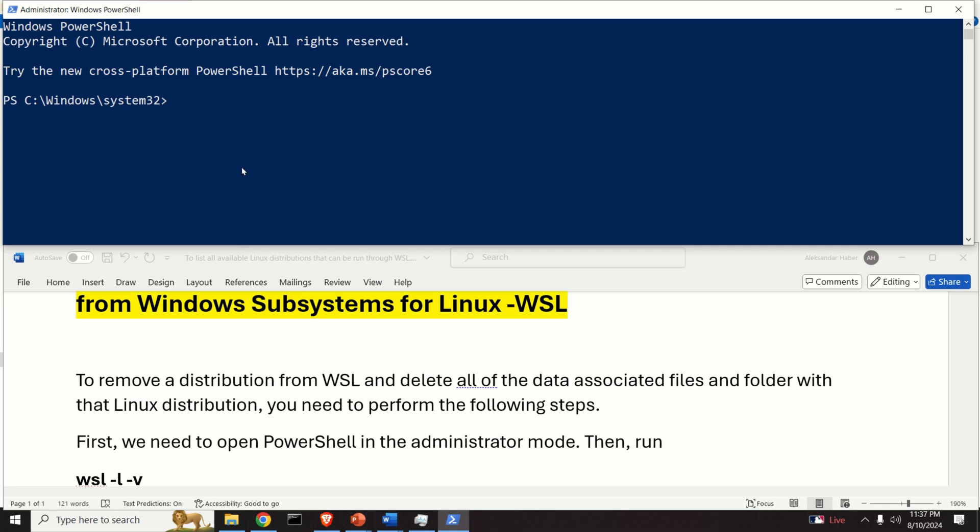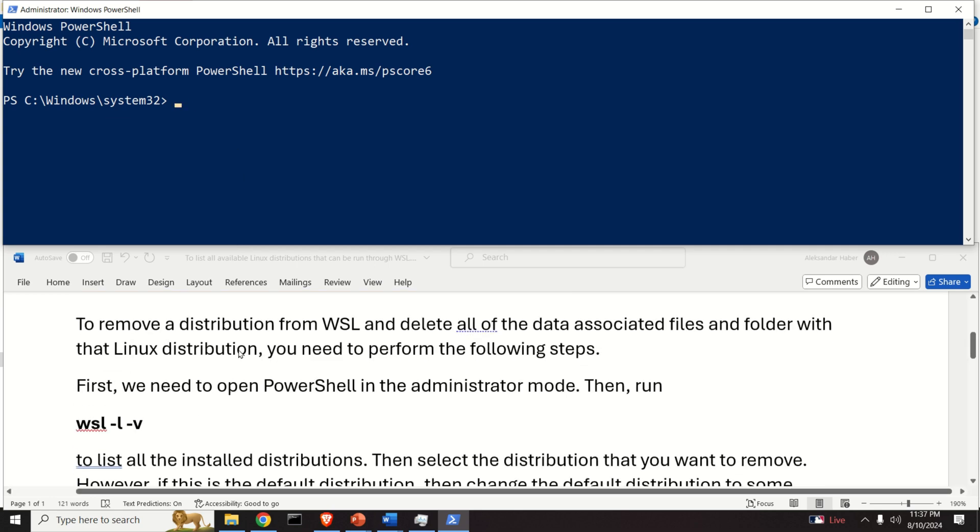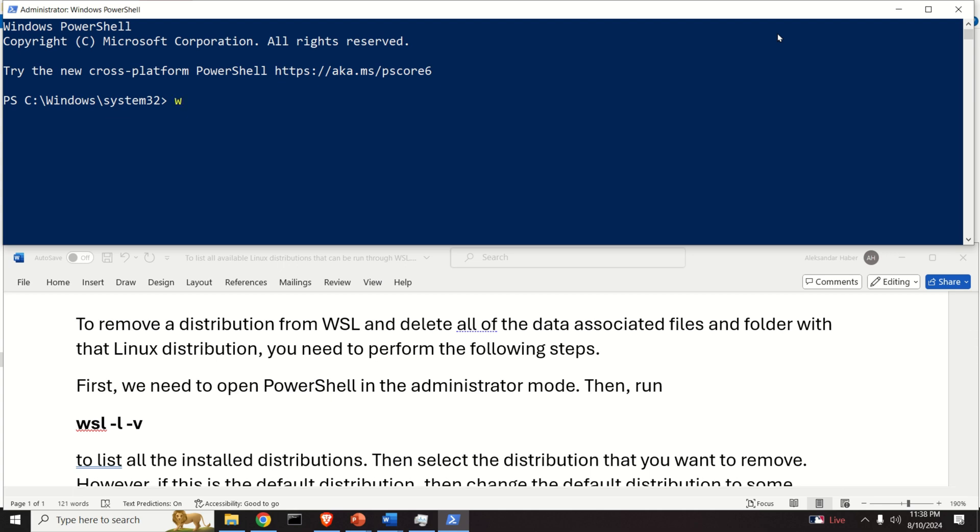The first step is to make sure that we actually have Linux distributions installed and the WSL is installed. If you type WSL you should see some response.